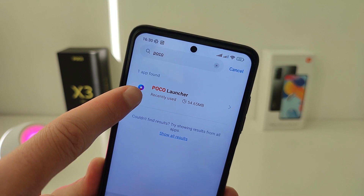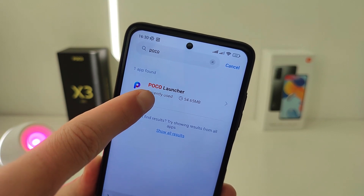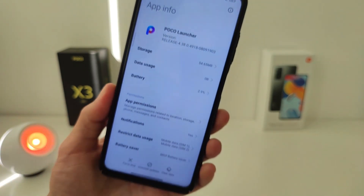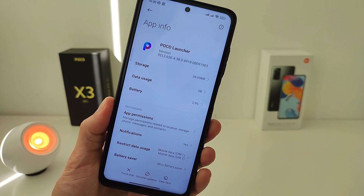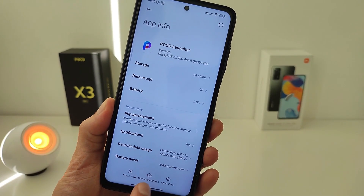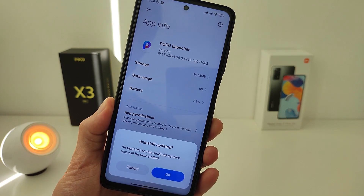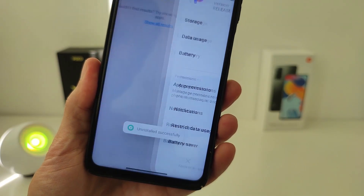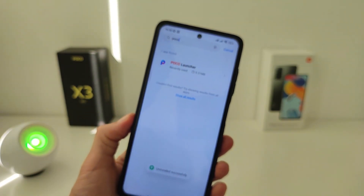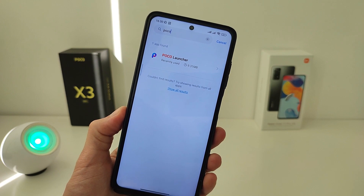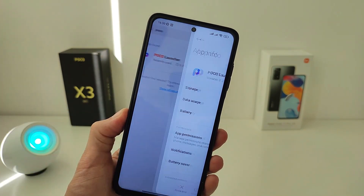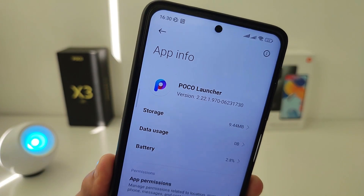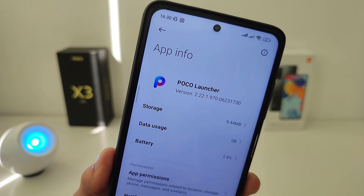Manage Apps, Show All Apps, search for Poco Launcher, then Uninstall Update. This Android system app update will be uninstalled, and the old version of the launcher will return.